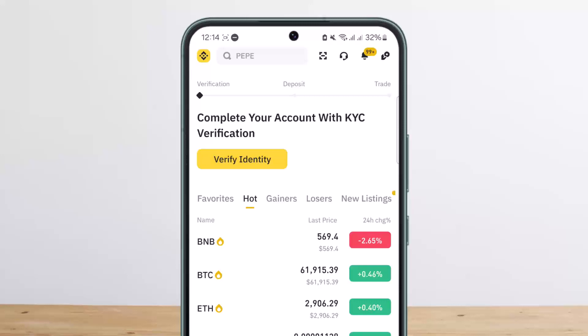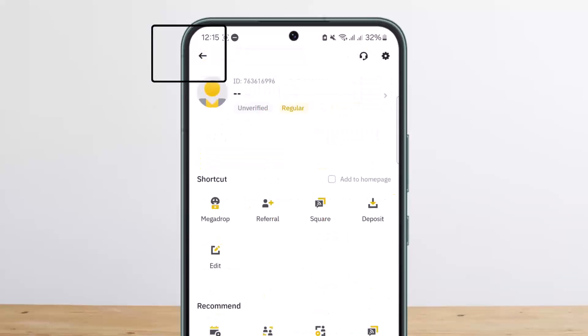Once on the Binance application, what you want to do is tap on the profile icon that you'll find at the top corner of your screen. In my case it's the Binance logo since I haven't uploaded a profile picture.